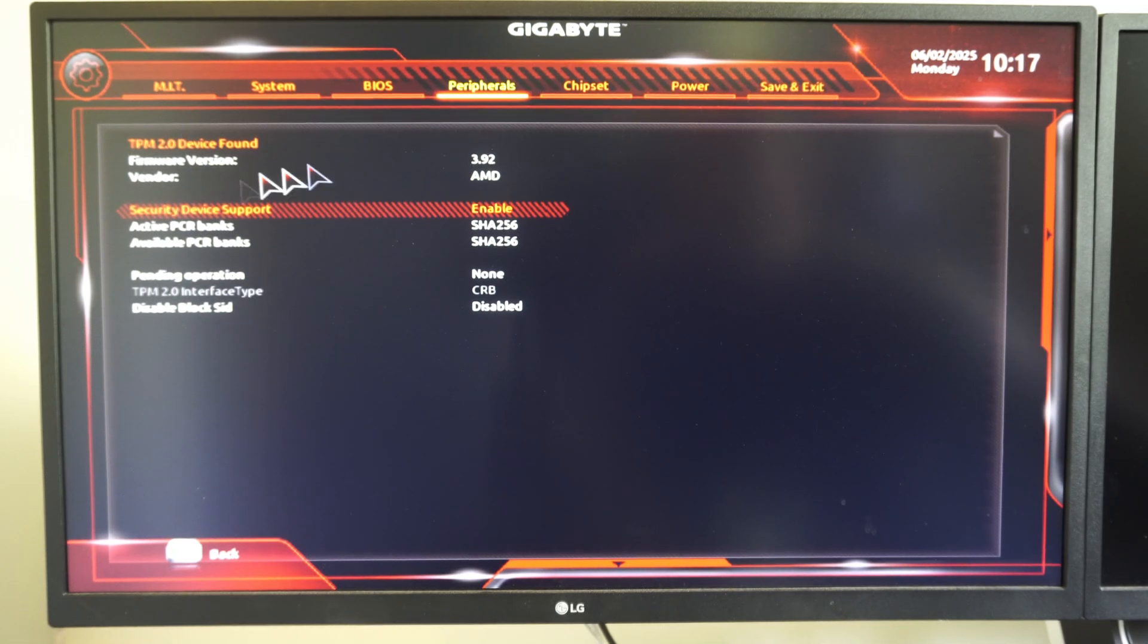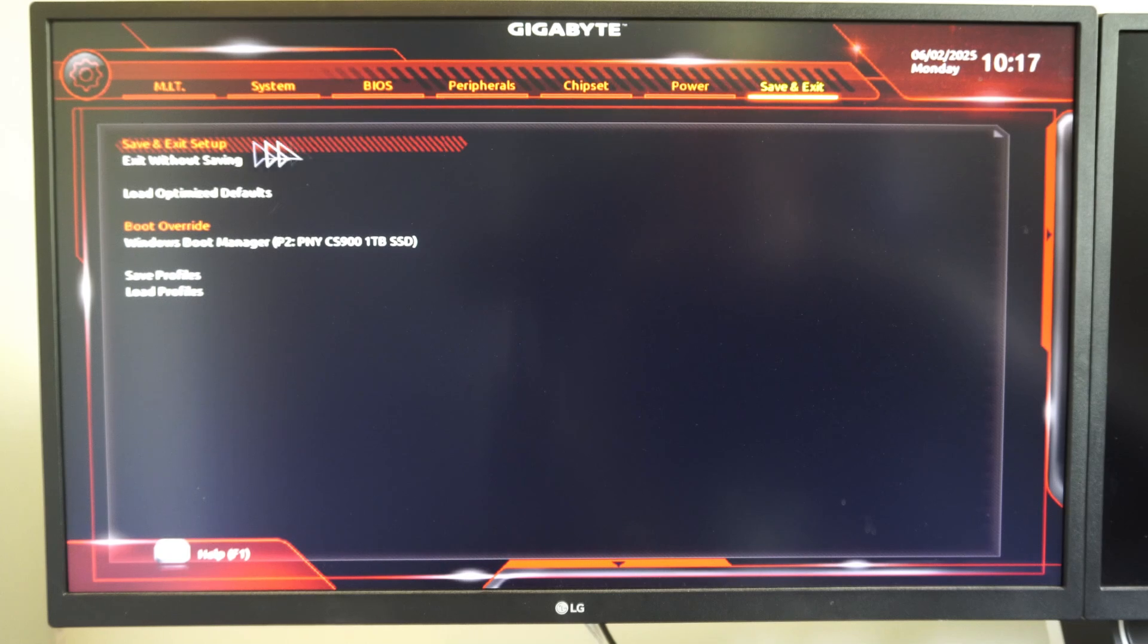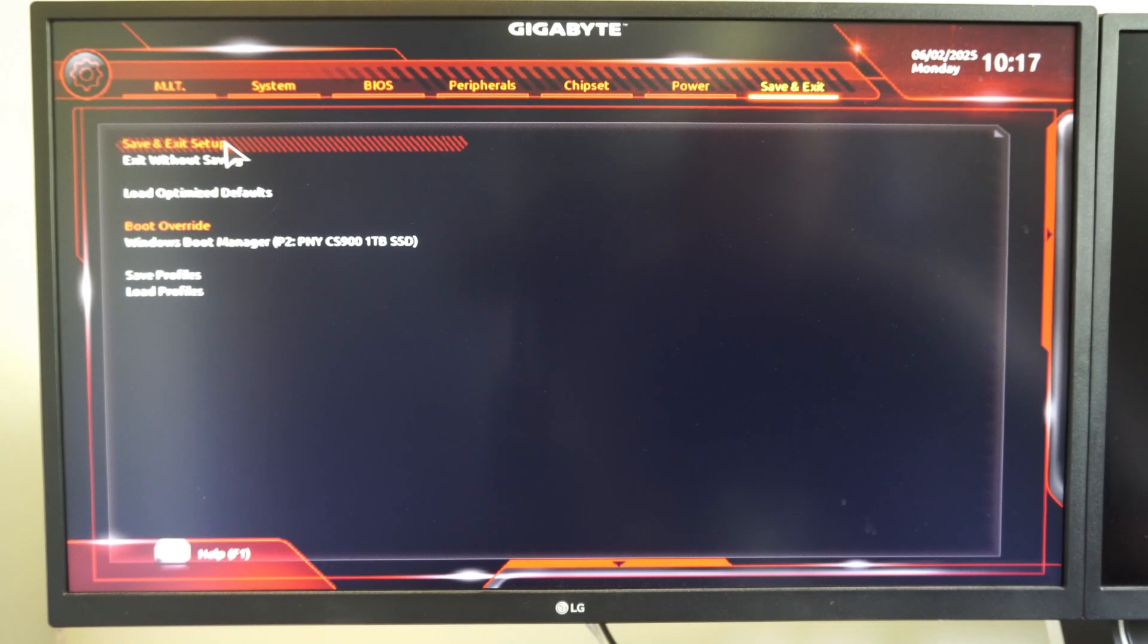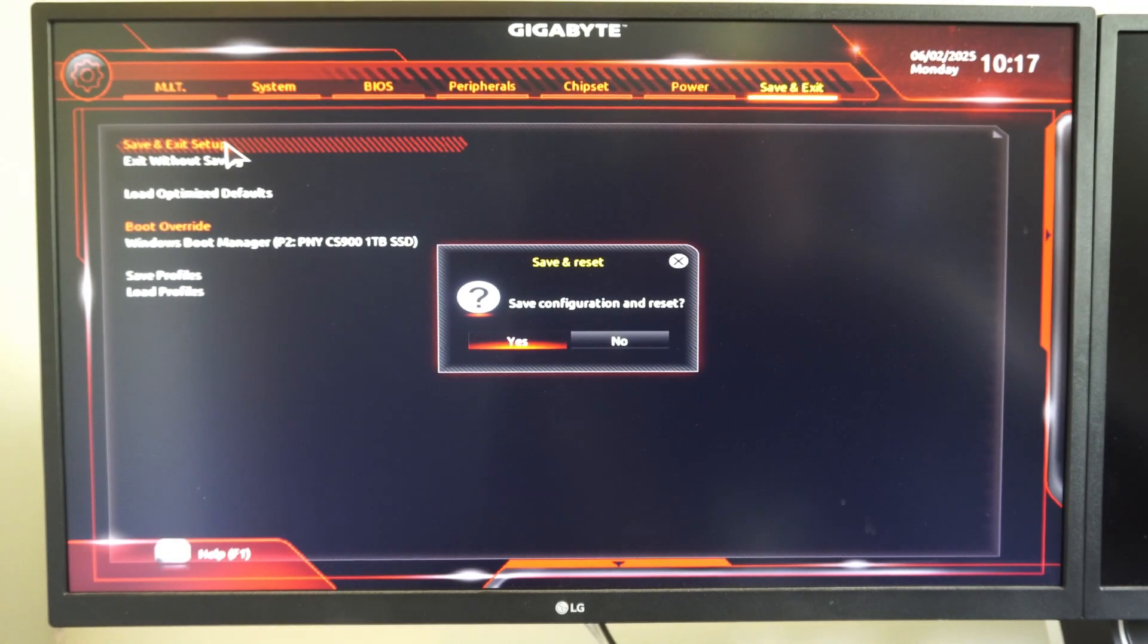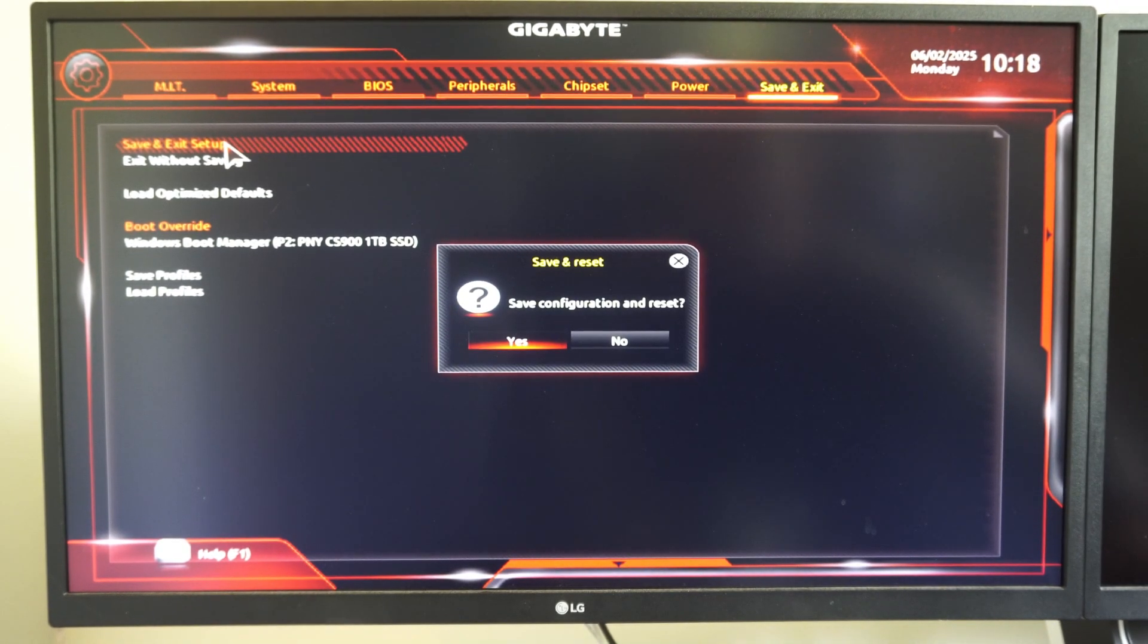Once you find the setting, go to save and exit right here. You might have to use your keyboard to press enter, and then go to yes, and this will restart your computer, and you should be able to launch Valorant or something now. Hopefully this video did indeed help you out. If it did, leave it a big thumbs up.